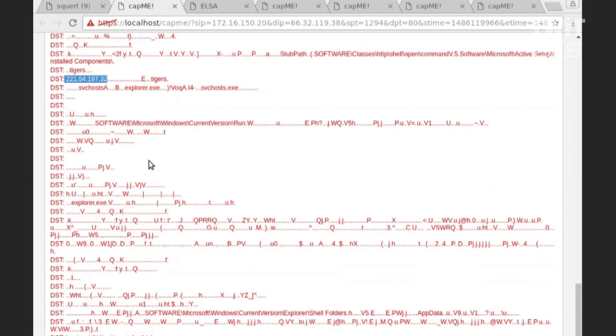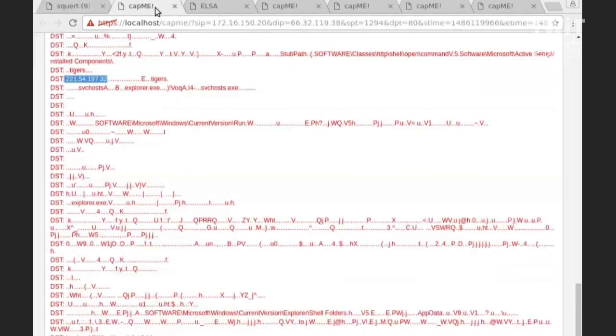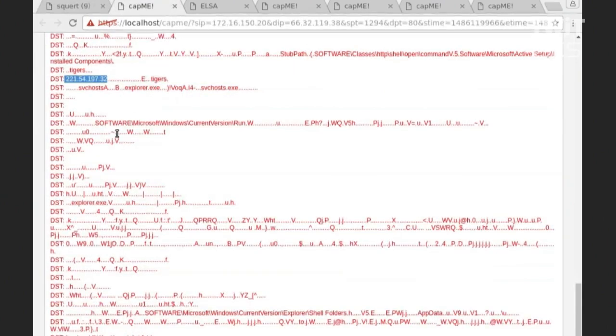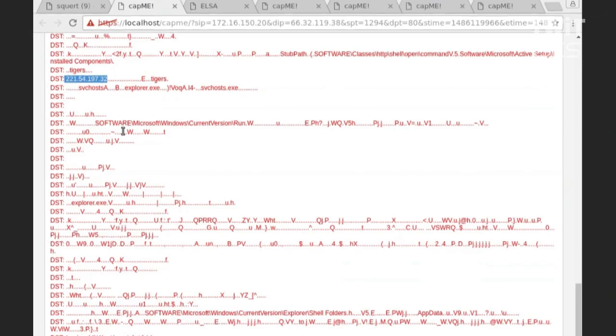So that's why with Security Onion, we not only give you the IDS alerts that we started with here, the full packet capture that we looked at here, but we also give you transactional data. We give you bro logs. We give you all of this context so that you can really, at a quick glance, figure out, okay, that compromised victim machine, what all did it do?